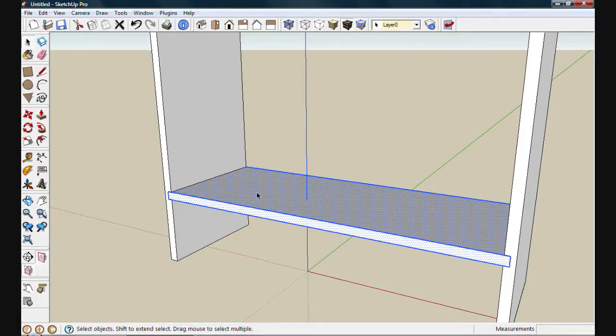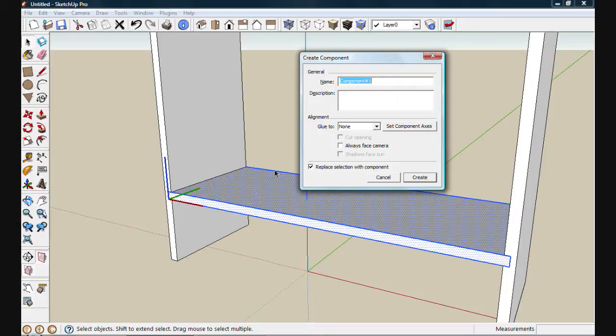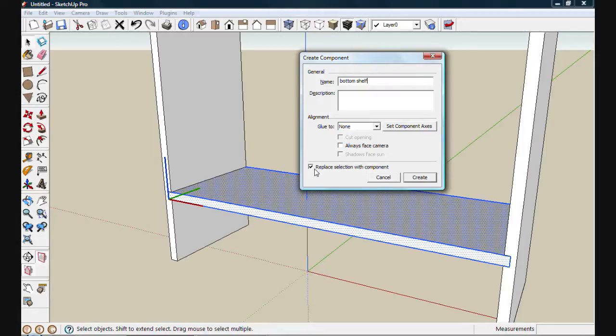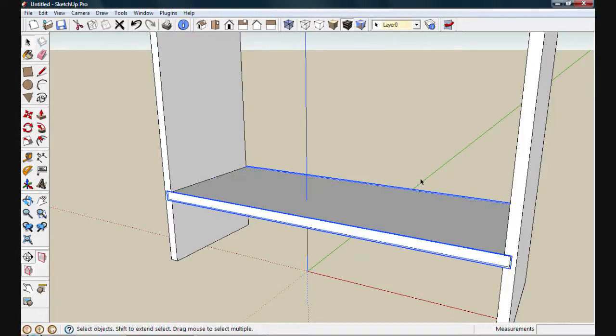I'll triple click on the object to select everything and then hit the G key on the keyboard to shortcut to the component tool. Here I'll give it a name. We'll call it bottom shelf. And you'll notice that box is already selected since we've selected all the edges and faces that are connected. So from here, all we need to do is hit the create button.